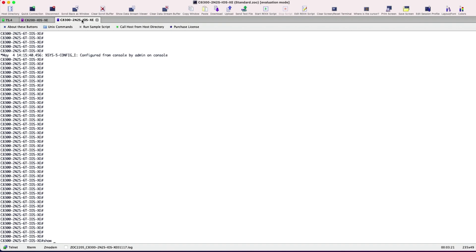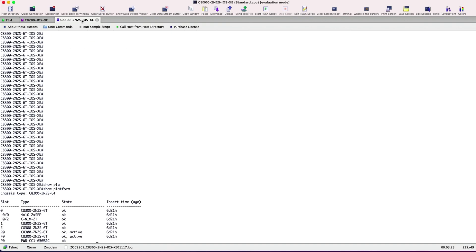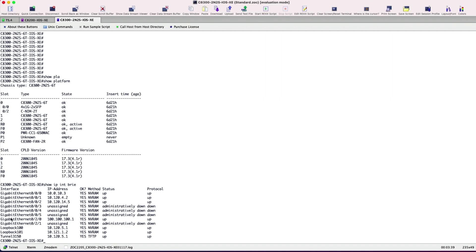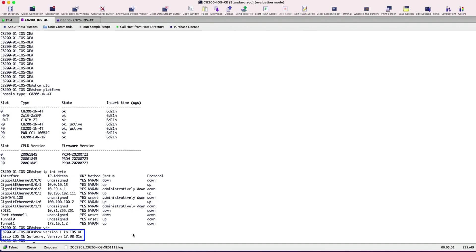Let's check the same on the C8300. The chassis type displays as C8300 is running on an IOS version 17.08.01a. Moving back, we have the C8200-2N2S-6T and the hardware type as C-NIM-2T for 0-2 chassis slot. The interface Gigabit Ethernet 0-2-0 is up with an IP 100.100.100.1 that's connected to the C8200. Both C8200 that's site 1 and C8300 that's site 2 are running on an IOS version 17.08.01A.